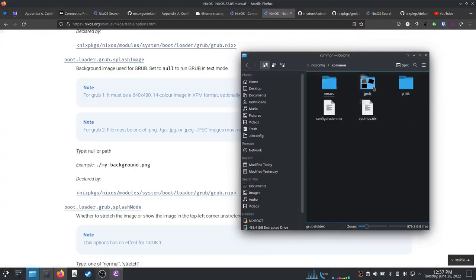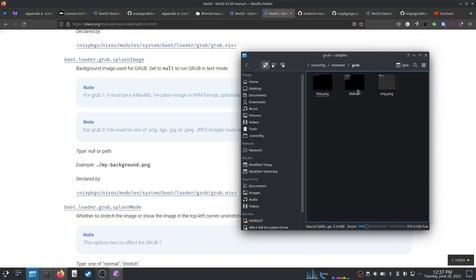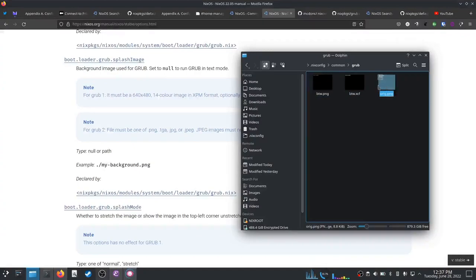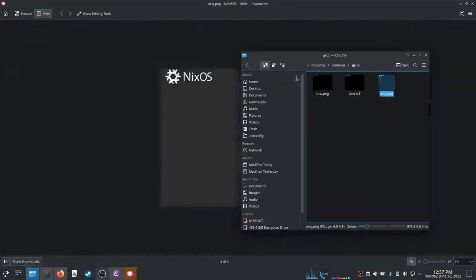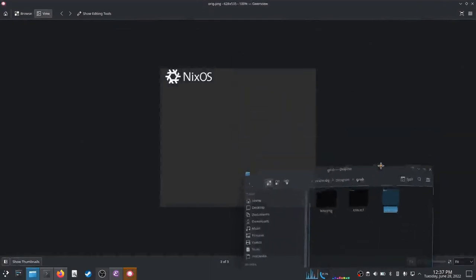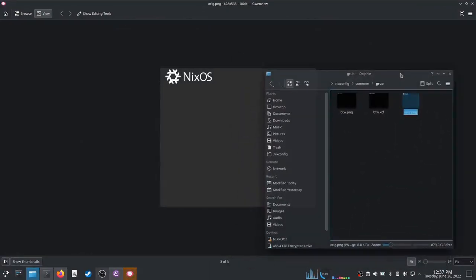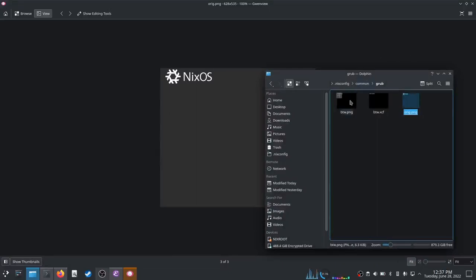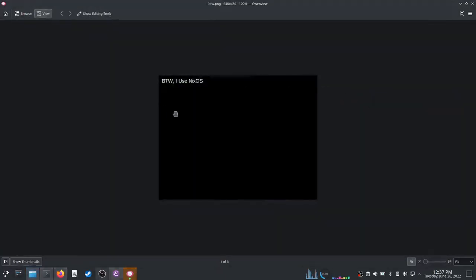I made a new folder inside our shared grub config. The original splash image for the grub boot screen looks like that, and I am no expert in making images, so I just made a brand new one that is 640 by 480 and it looks like that: by the way I use NixOS.